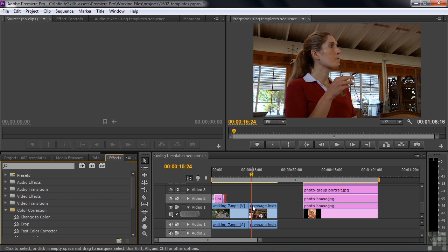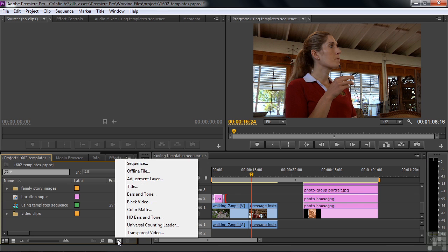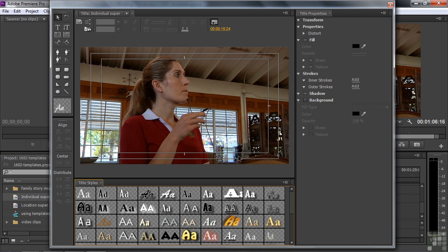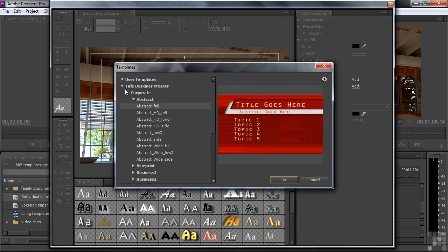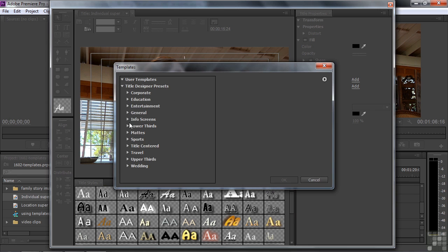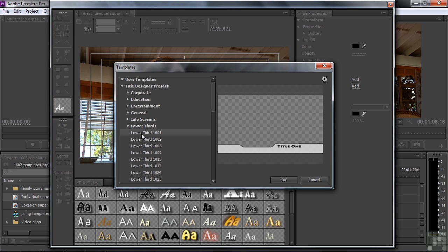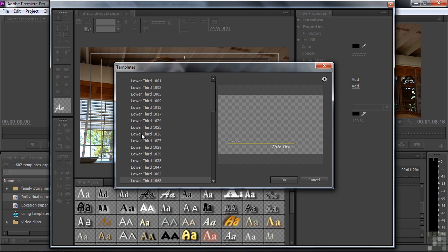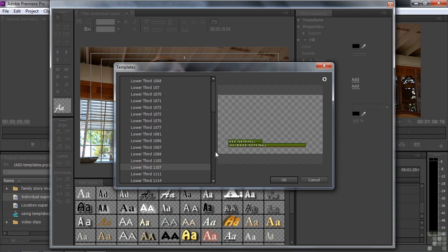Now we're going to create a title for Louise to identify her. I'll go back to the Project Panel, click the New Item icon, and go to Title again. We'll call this one Individual Super. I want a Lower Third template for her, so I click on Templates, close up the Upper Thirds, and find the Lower Third collection. Scrolling through by pressing the down arrow, I go to number 1107 and select the one I want, then click OK.